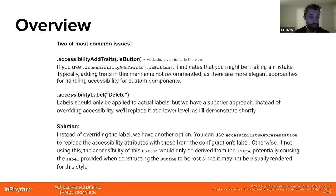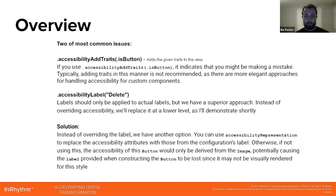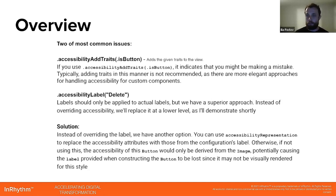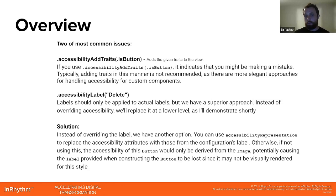The second one: accessibility label, where we put, let's say, a delete label. Labels should only be applied to actual labels, but we have a superior approach. Instead of overriding accessibility, we will replace it at a lower level. I'll demonstrate it shortly.